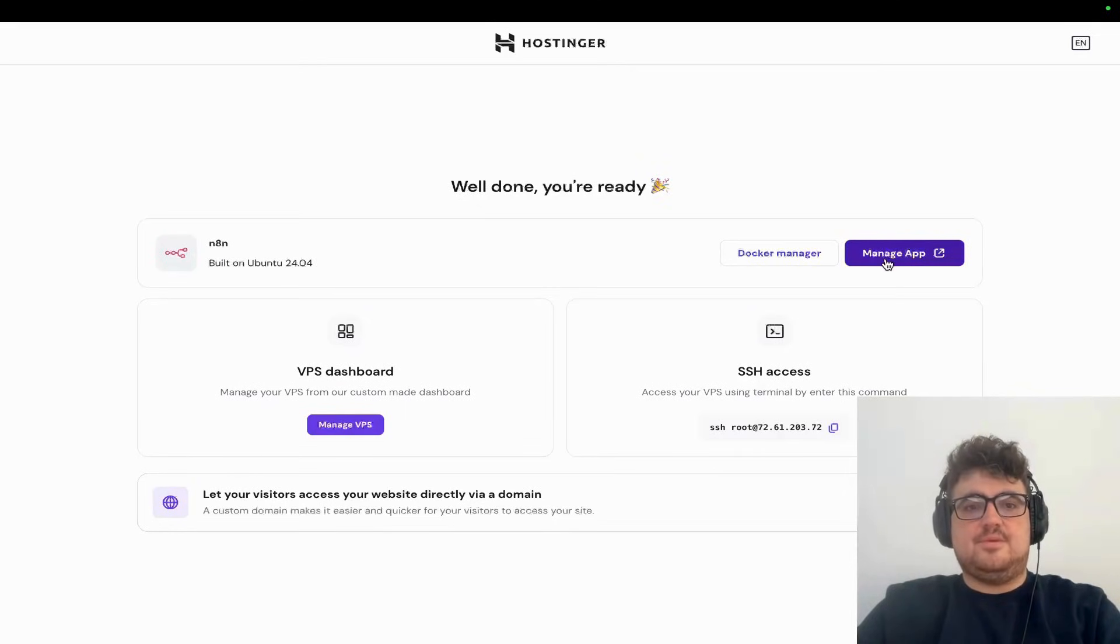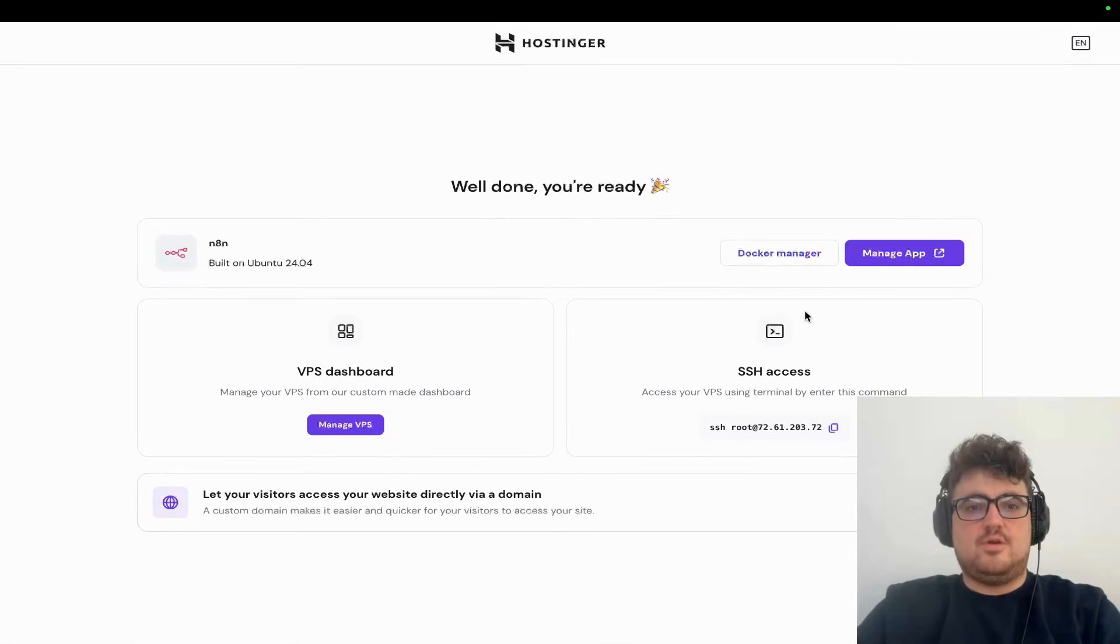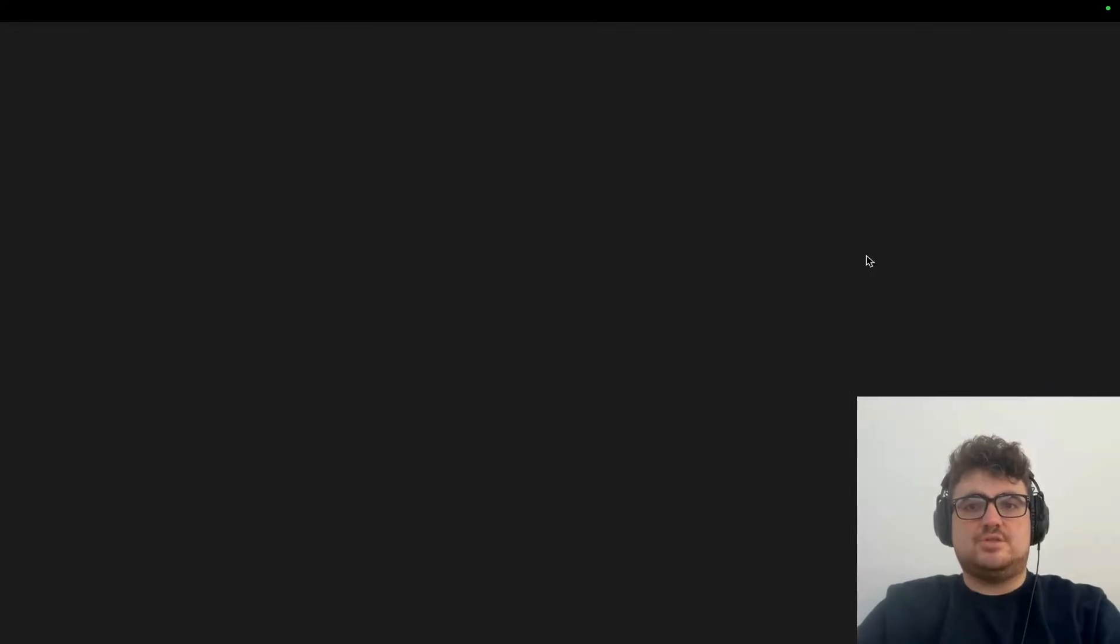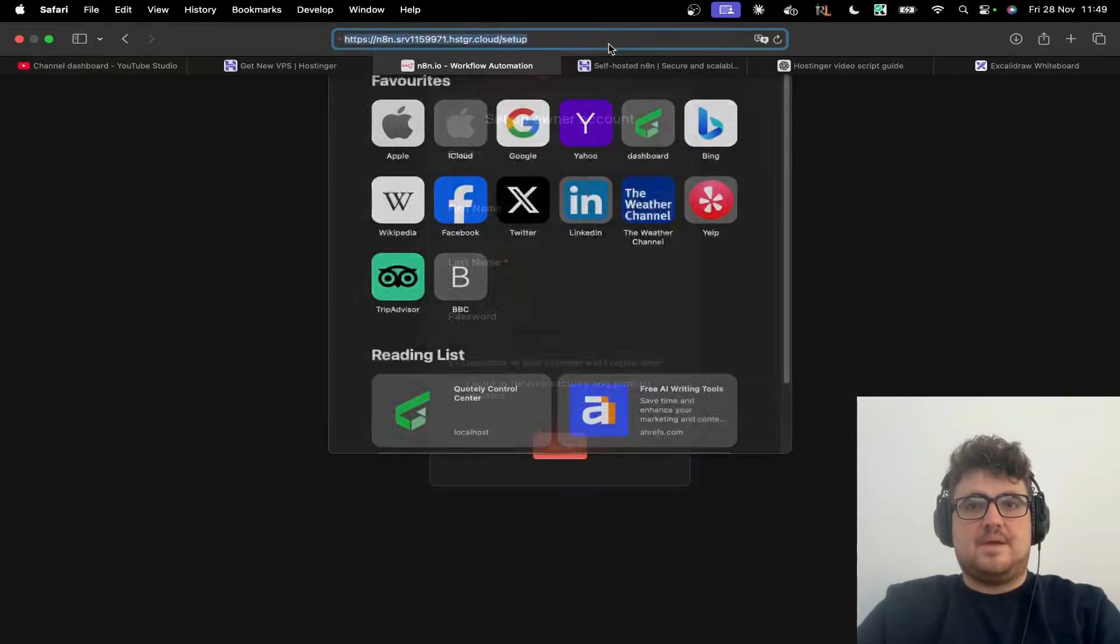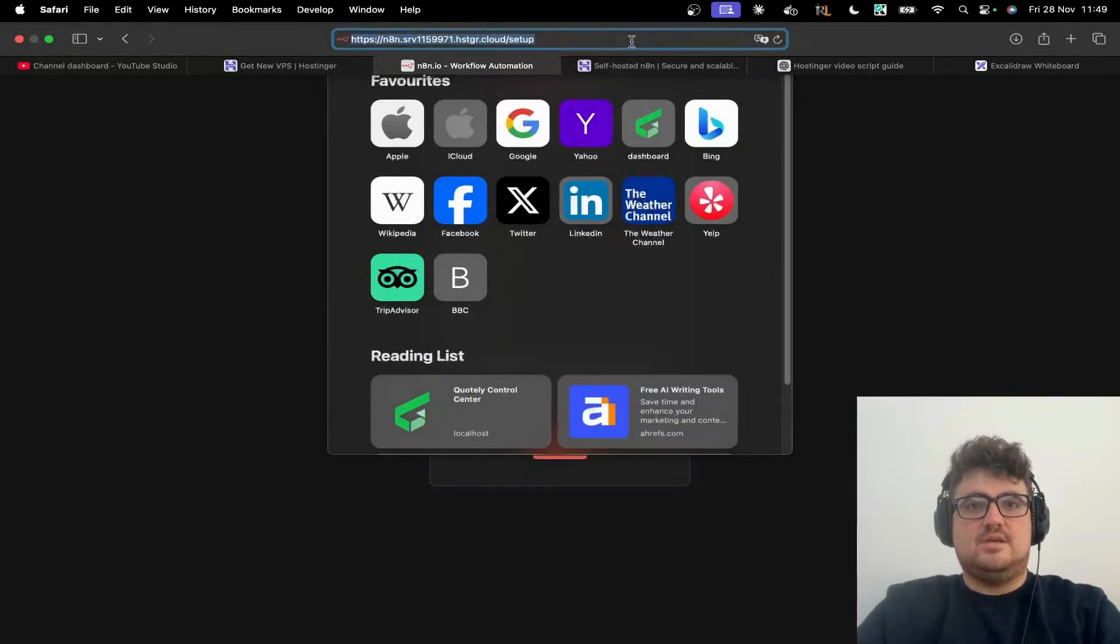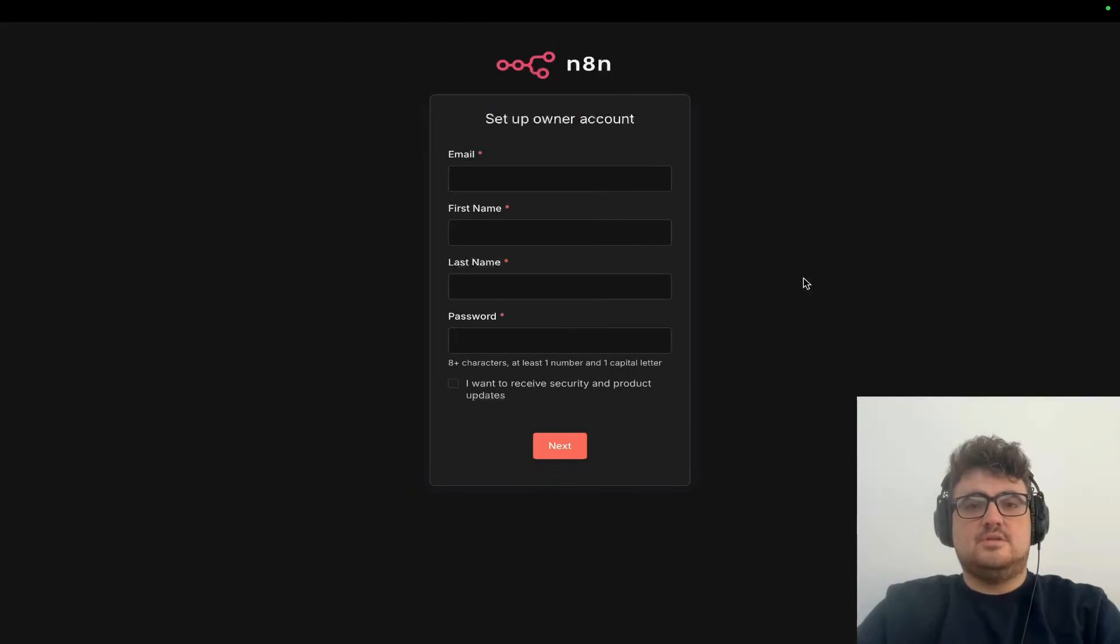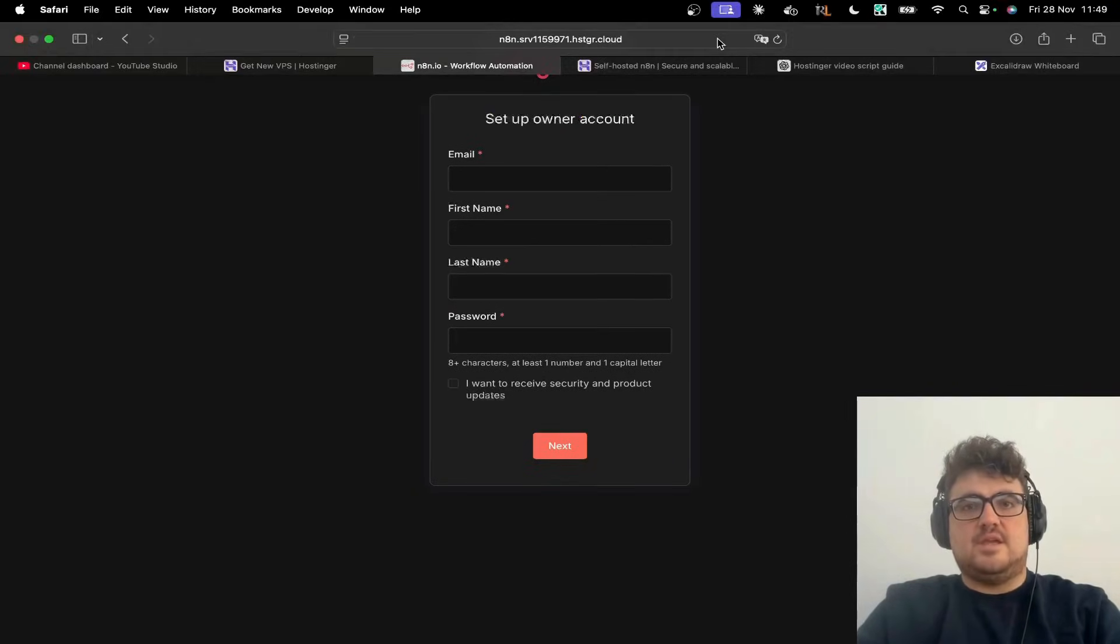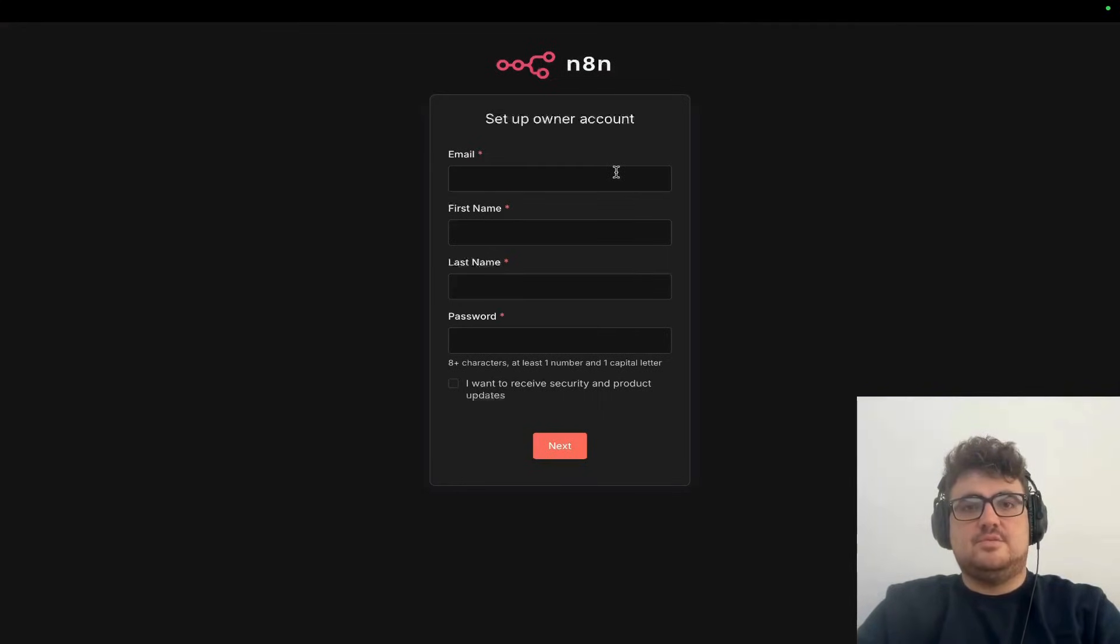Here's the really cool part: once your VPS deploys, Hostinger gives you a one-shot installation template, and bang - you're on your own hosted n8n running on your very own VPS server.